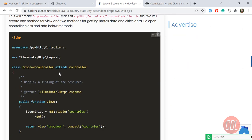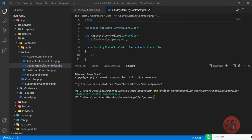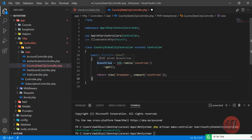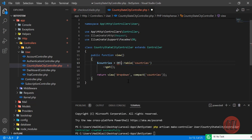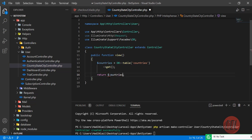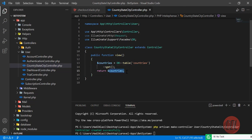Next we need to create methods inside this controller. Let me copy the method from the blog and paste it here. I'll import the DB facade at the top. I'm not going to return this to a view — I'm going to return the countries directly, since I'll use these in a different view (the checkout view). Laravel by default returns collections as JSON.